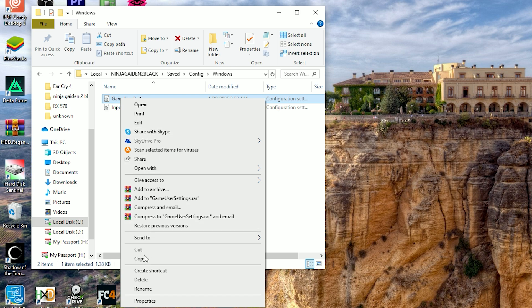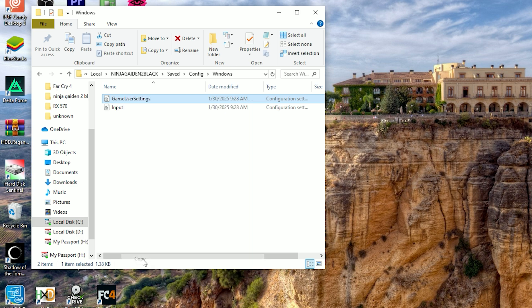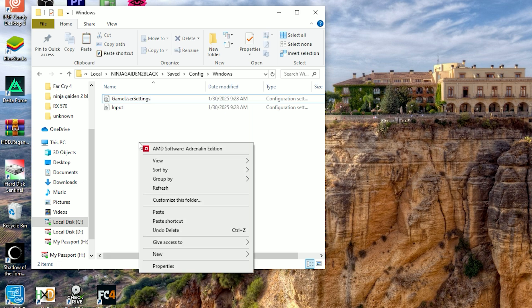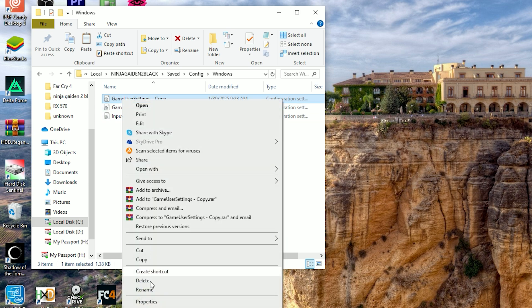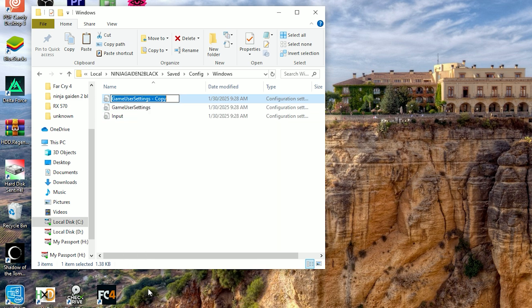First, create a copy of the game user settings file and paste it right there. You have to change the name of this file. Right-click on the file and select rename. The name is 'engine'. Please pay attention to uppercase and lowercase letters.